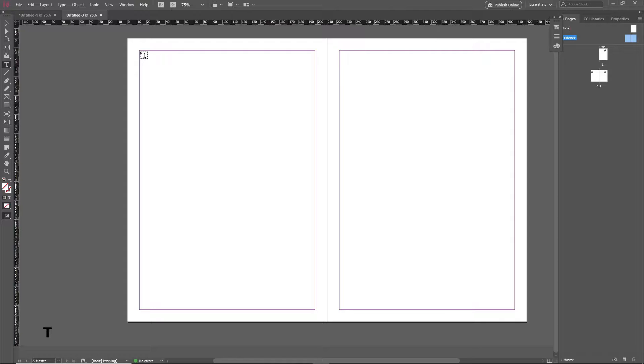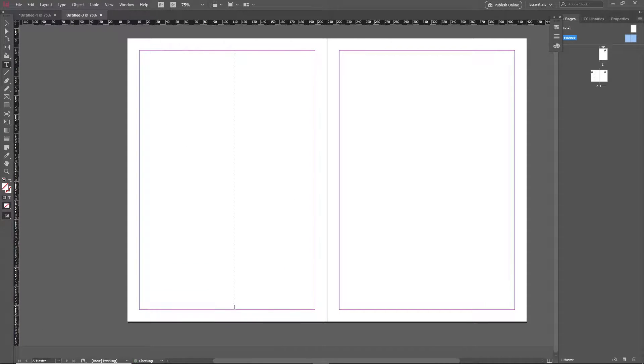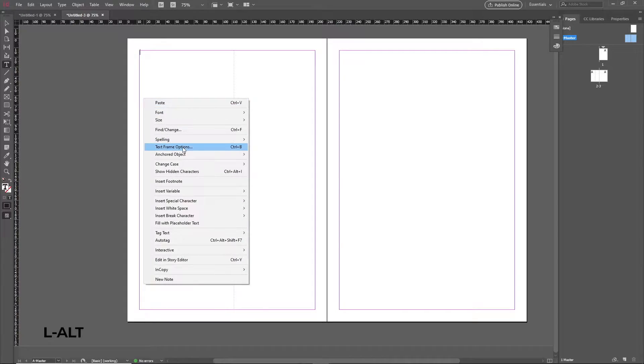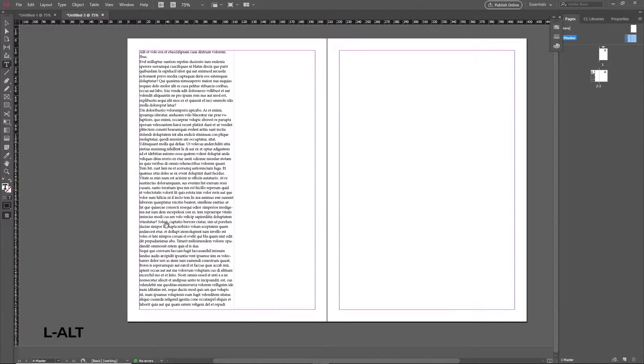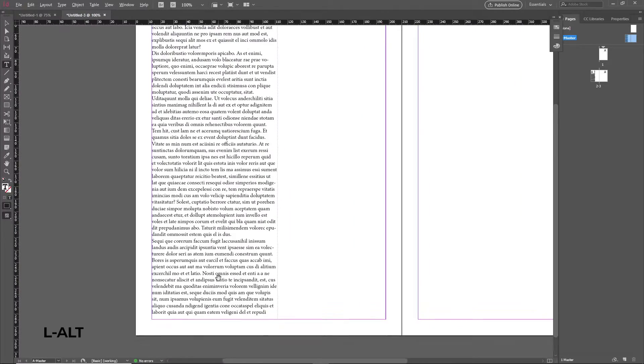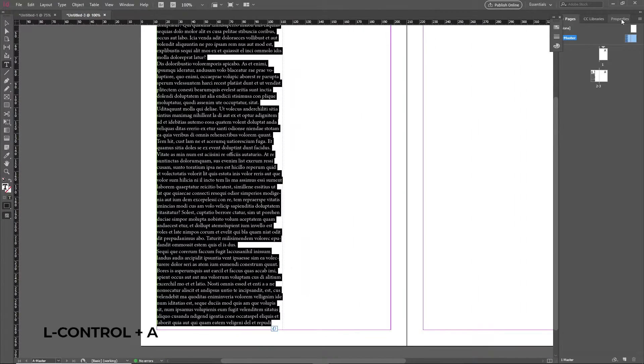Proceed by creating a large text box that covers the entire margin from top to bottom perfectly, then right-click and click on Fill with Placeholder Text. This is a very important step.